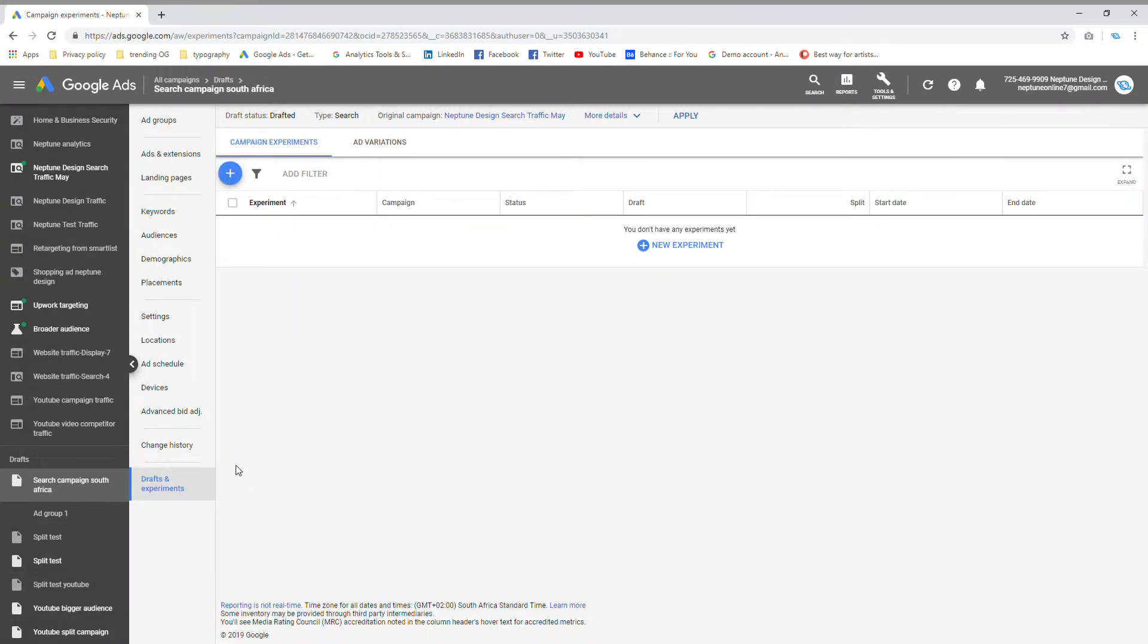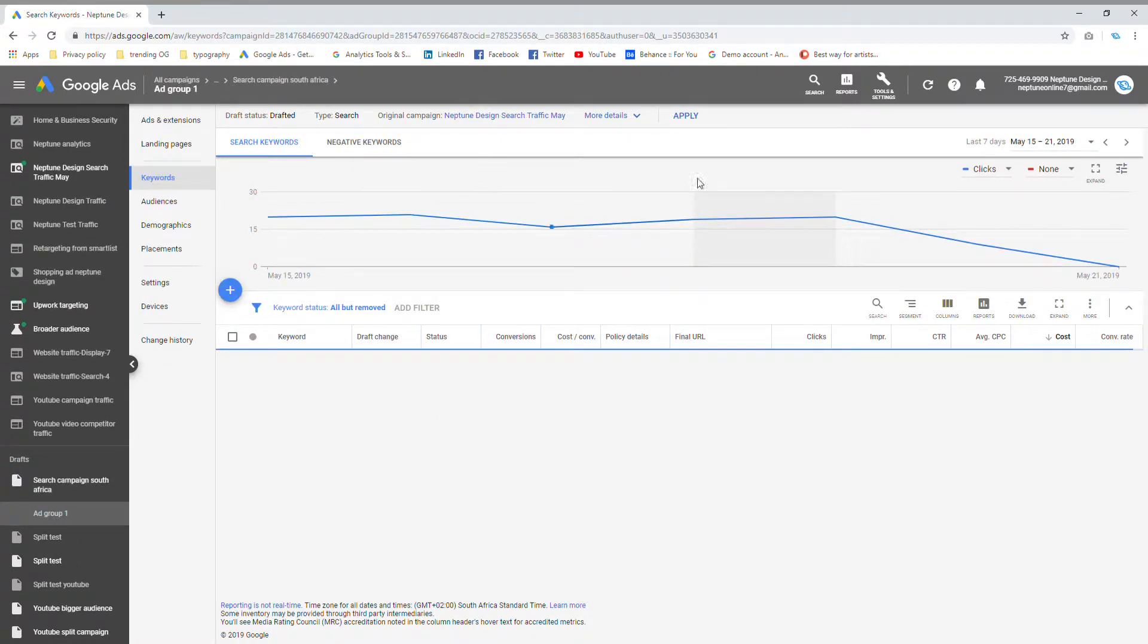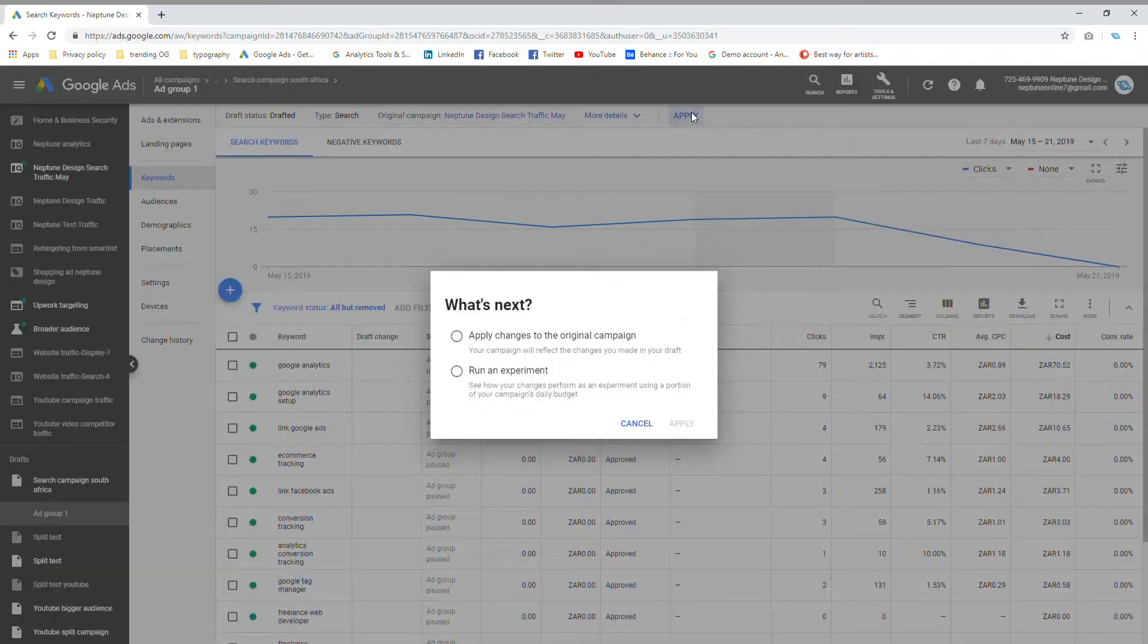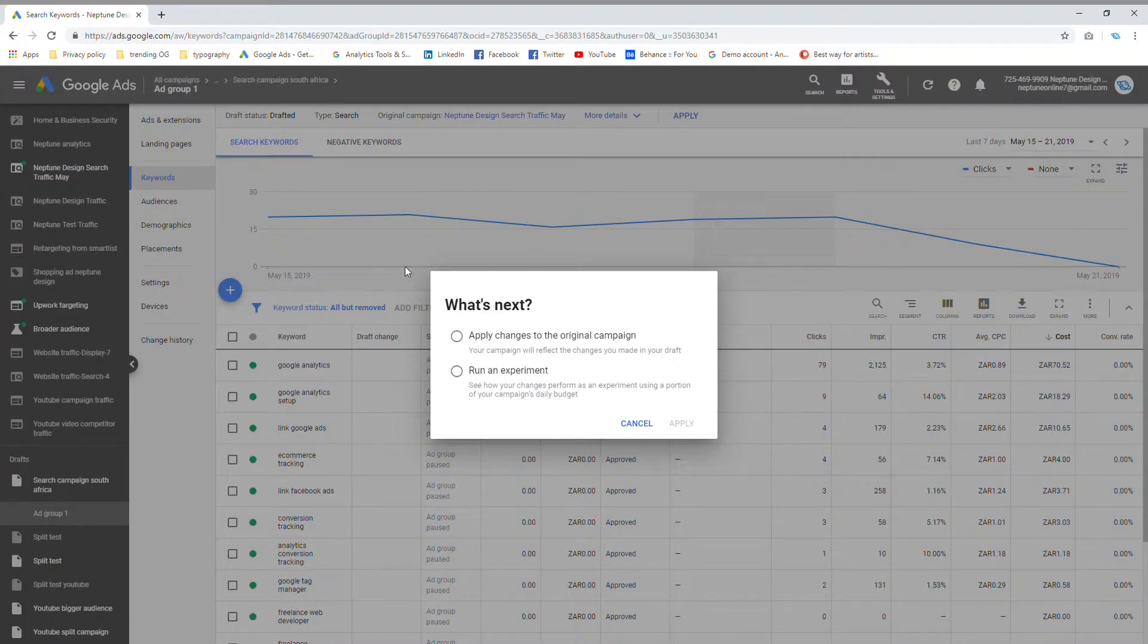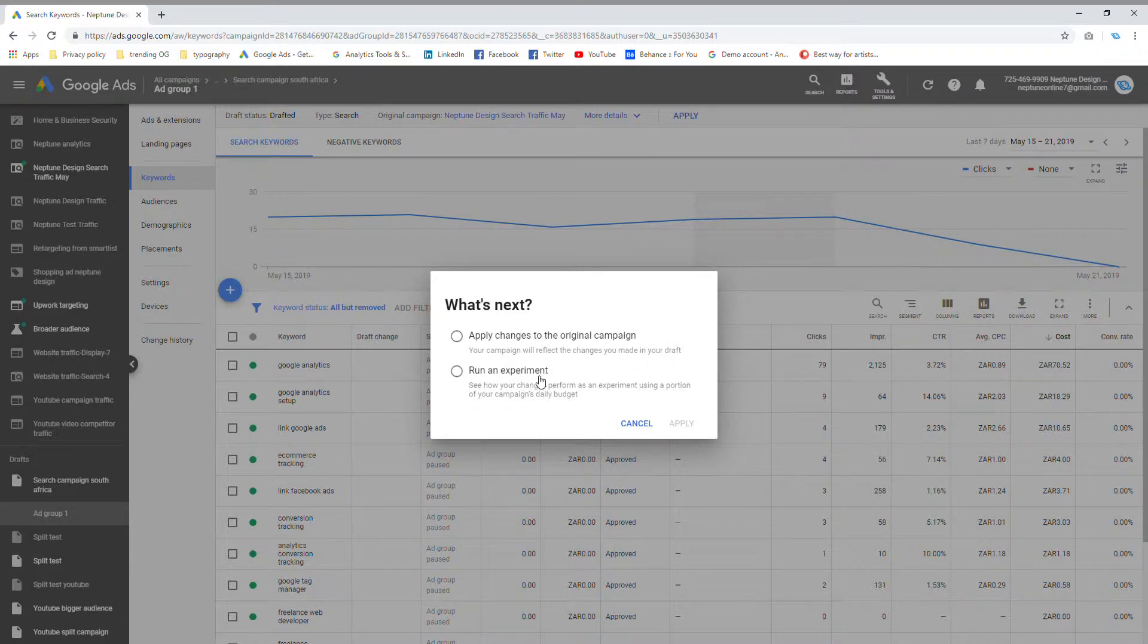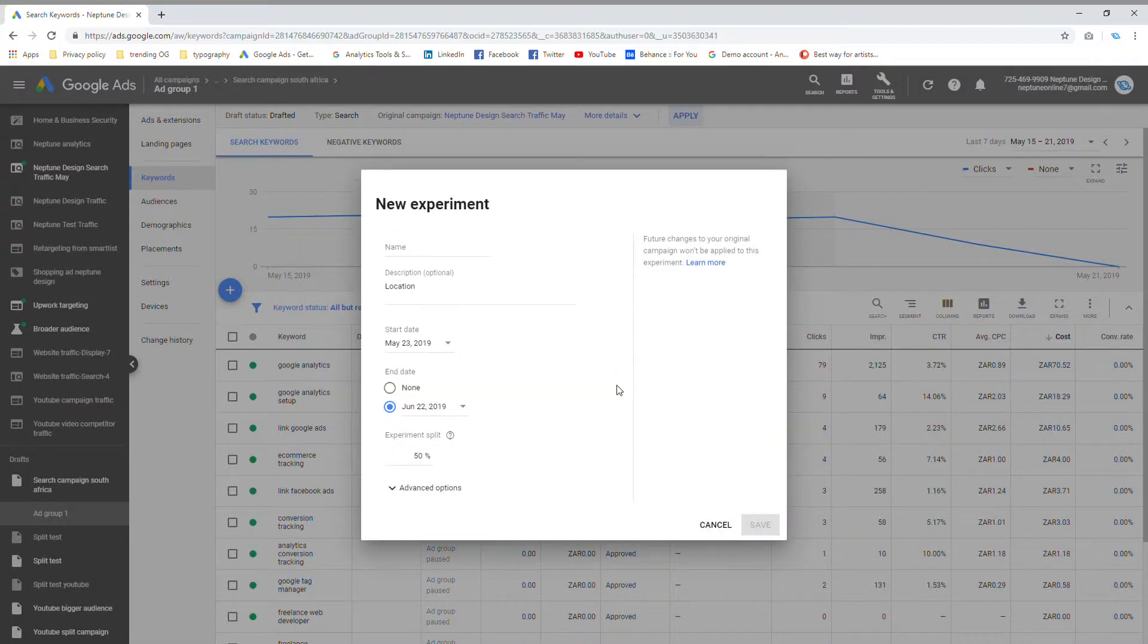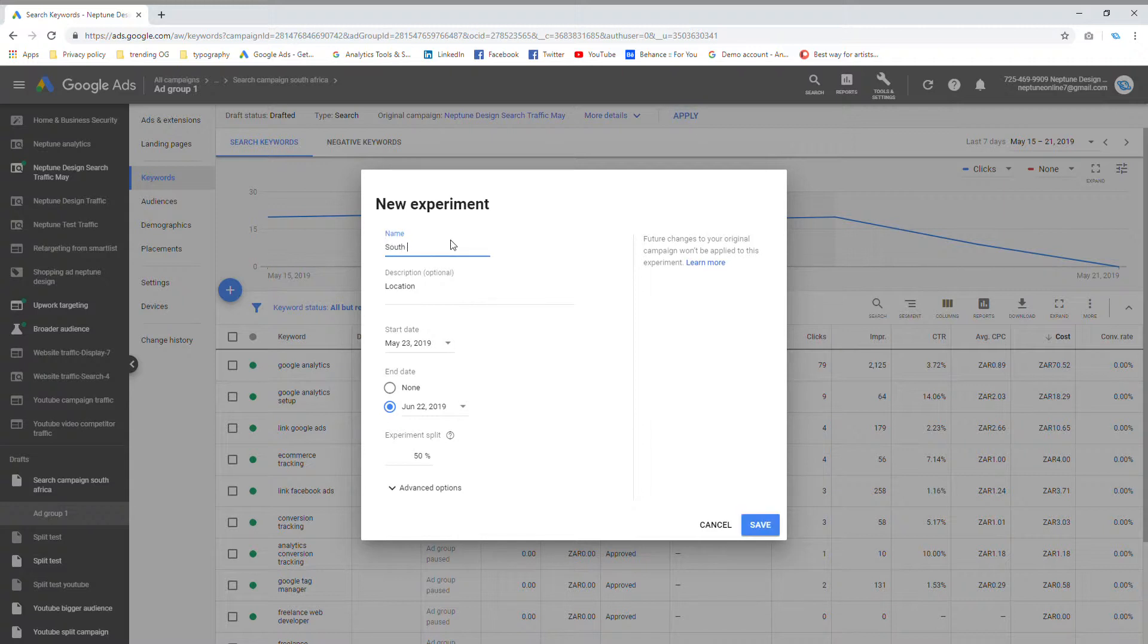So I'm happy with where I am now and I want to say apply. So when I say apply, it's going to ask me two questions. It's going to ask me, do I want to apply the changes to the original campaign? Which means do I want to change the original campaign to match the changes that I just did? Or do I want to run this as like a little side experiment, which is exactly what split testing is and that's exactly what I want to do. So I'm going to click on run an experiment and I'm going to click on apply. And it's going to ask me the name. So I'm going to call this South Africa location. And obviously, I'm going to say here location change to South Africa.